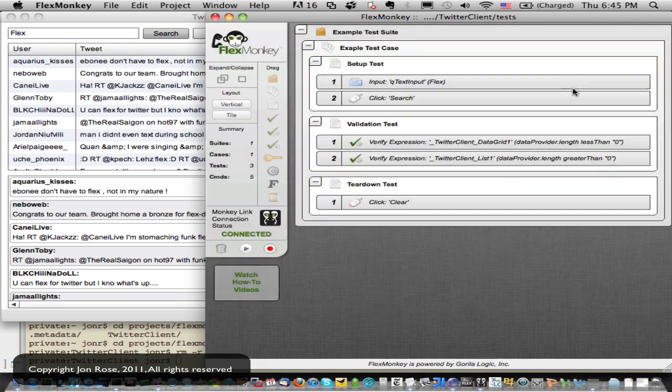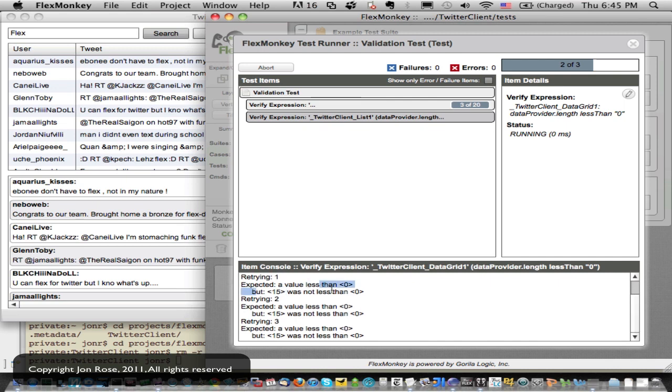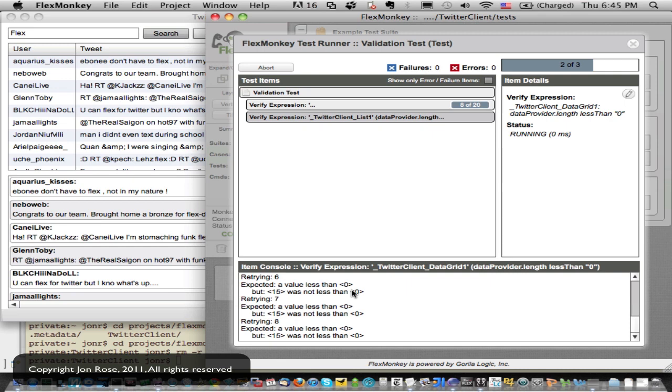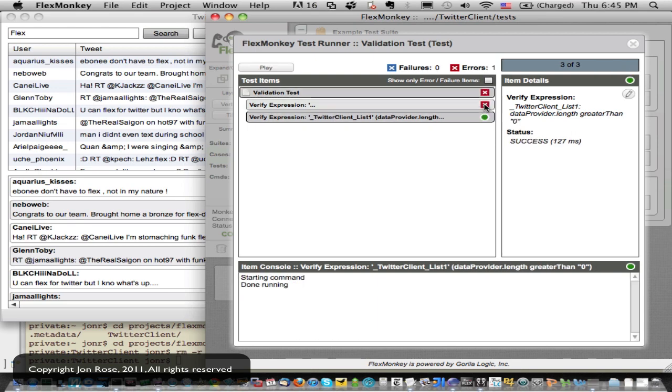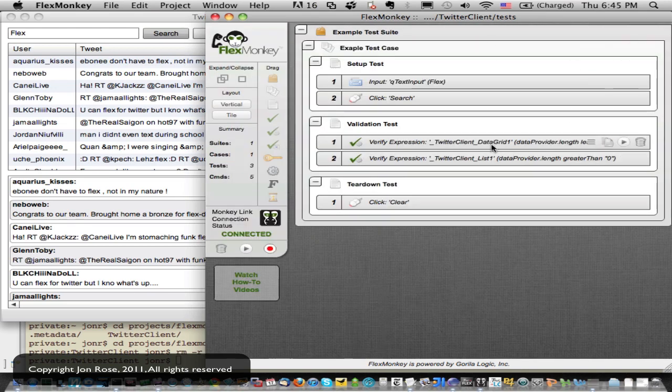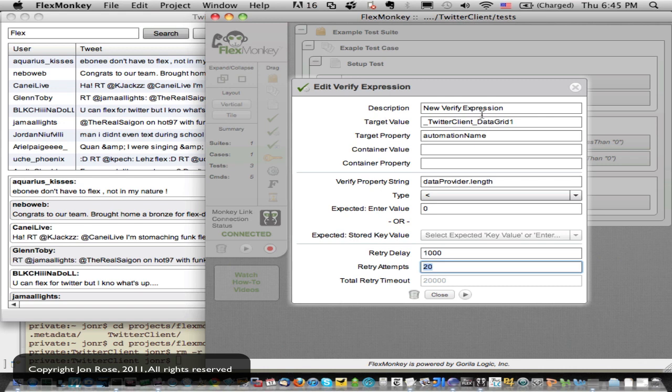And now he's saying, hey, I expected a value of less than zero, but it was 15. So he's failing. But he's not just reporting a failure. You see the count of 9 out of 20, 10 out of 20. He's retrying because those results could have come in slower than typical or whatever. So it's got some nice retry stuff built in. You can tweak those settings. It defaults to 1,000 milliseconds, which is one second and 20 attempts, which is great.